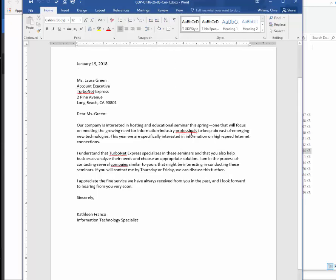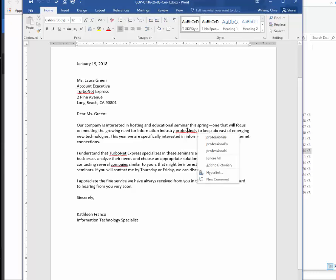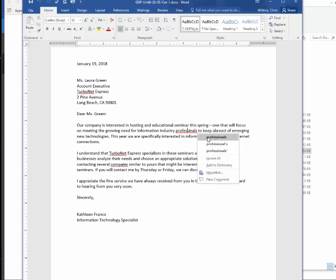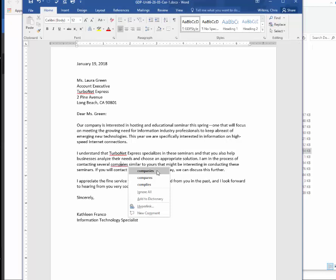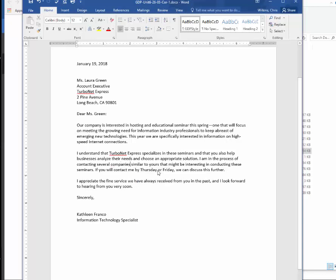So of course, yes, this is spelled wrong, but that isn't what the red squiggly underline means. The red squiggly underline means it's not in the dictionary. So for example, Turbonet is spelled correctly, but it's not in the dictionary. So I'm going to ignore Turbonet, but I'm going to fix industry professionals. I'm going to right click on top of that and choose companies.